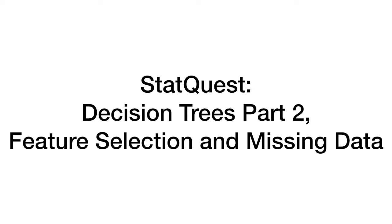Today we're going to be talking about Decision Trees Part 2, Feature Selection and Missing Data. This is just a short and sweet StatQuest to touch on a few topics we didn't get to in the original StatQuest on Decision Trees.